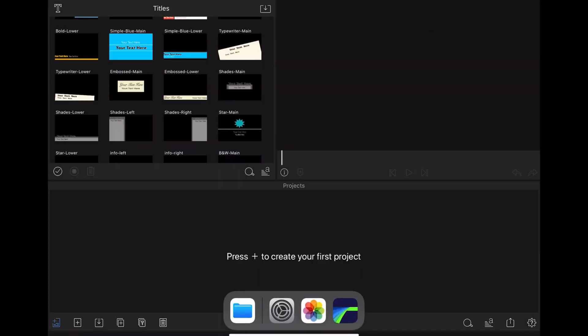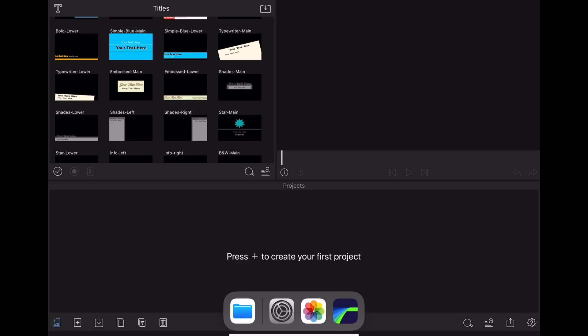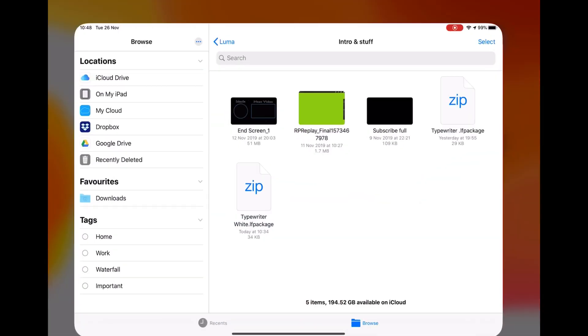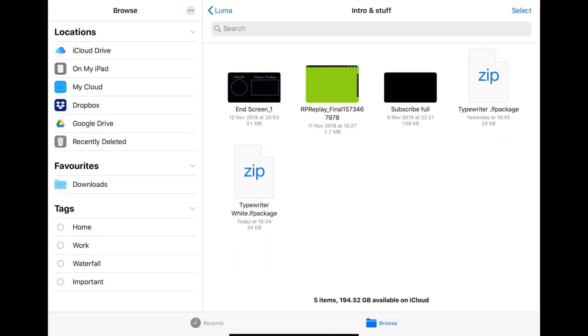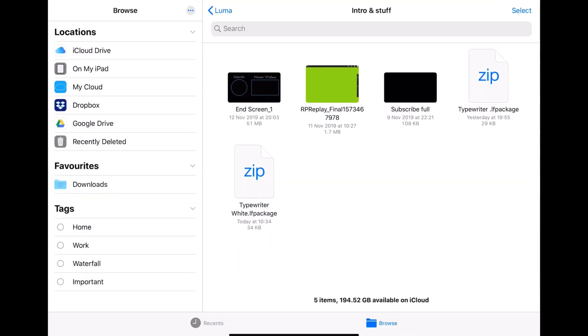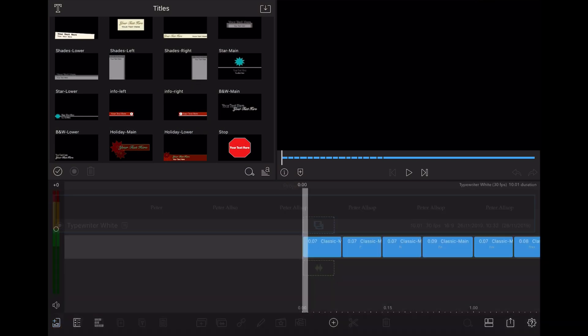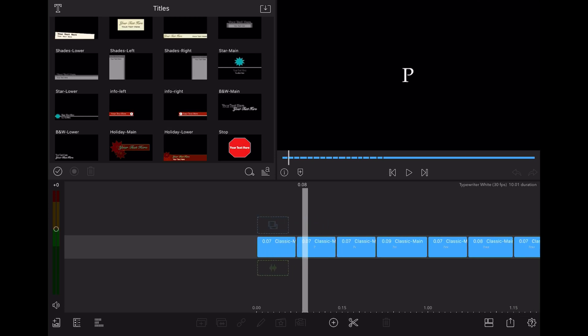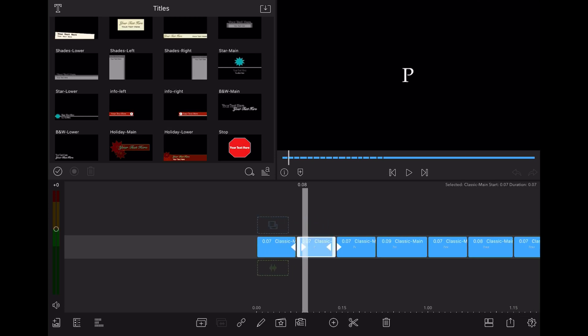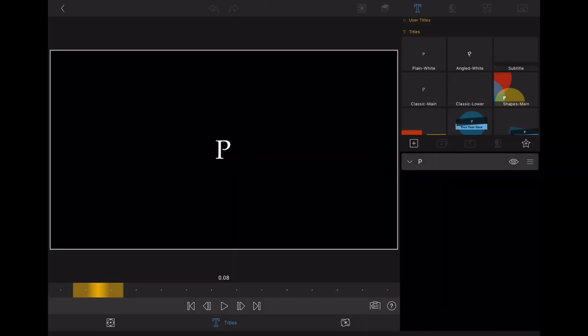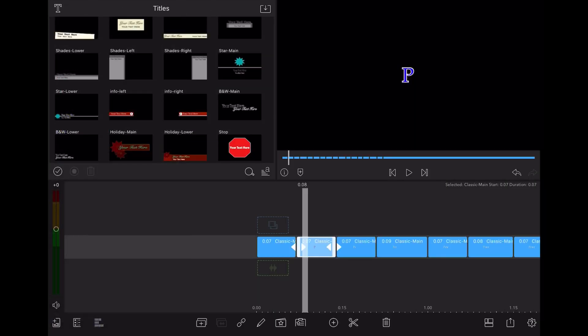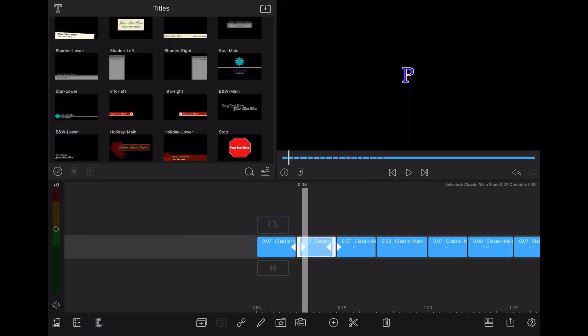So now we're going to show you how to change font. So I click on files. That's going to take me back into iCloud. And I'm going to click on the one we've just saved. Typewriter white package. And you can see it there. It opens in LumaFusion straight away. Click on the second one so we've fetched the P up. And all we're going to do is change the font. There you go. It's changed the font.